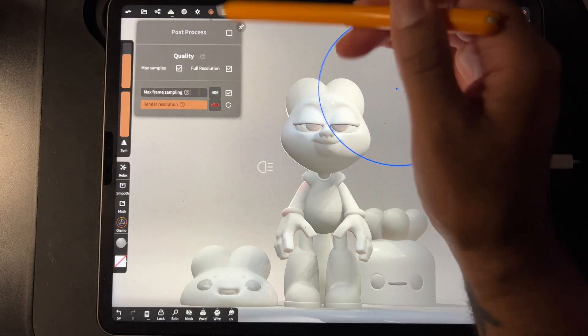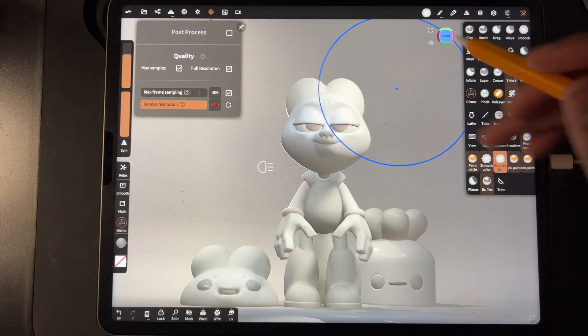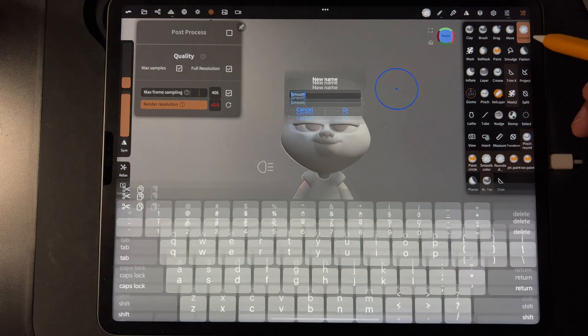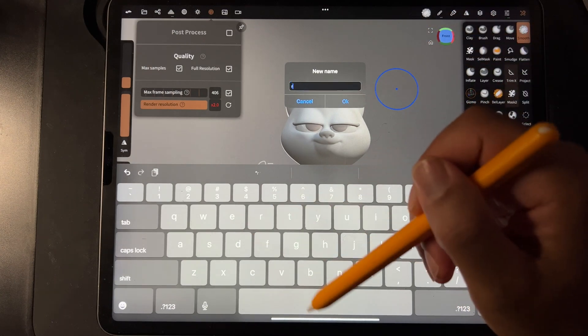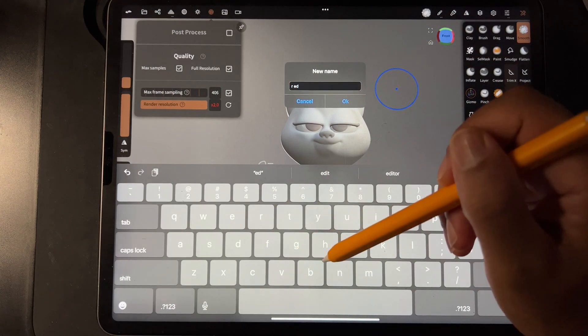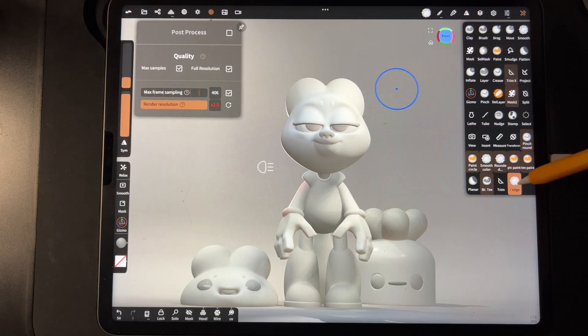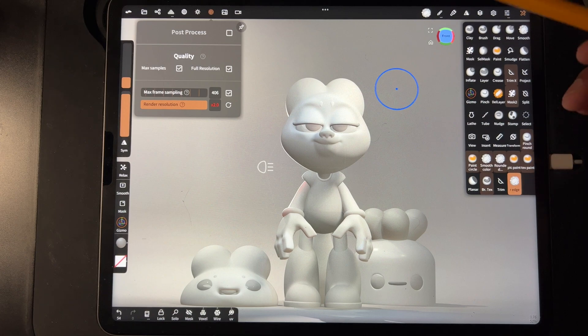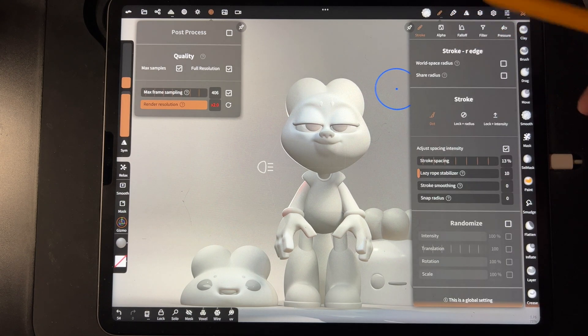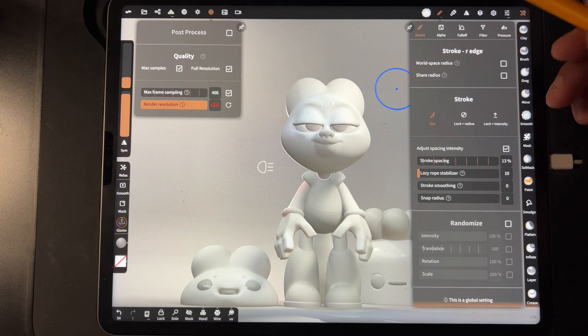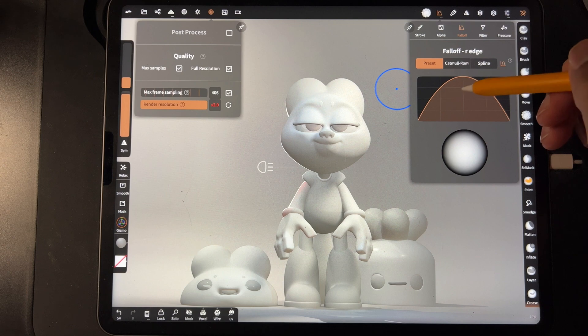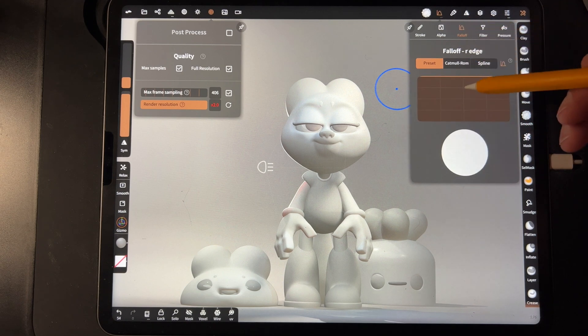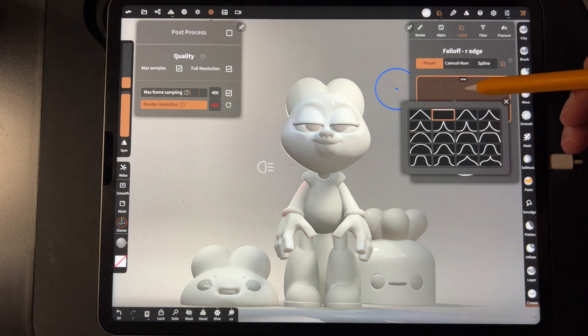So I'm going to turn post-process off so we can move around a little easier. Take your smooth brush, your smooth tool, tap it and then tap clone. And I'm just going to name mine R edge for rounded edge. So you'll see it'll show up down here once you clone it and you name it. Then go up here and see the menus kind of changed a little bit. What you have to do is go to falloff and change your falloff to flat.